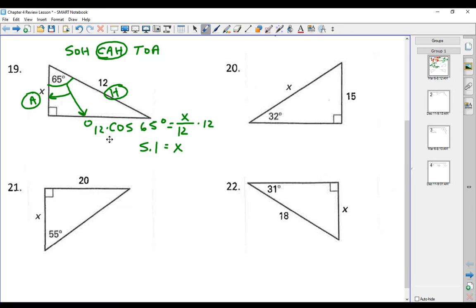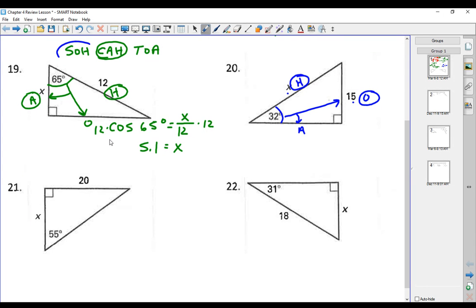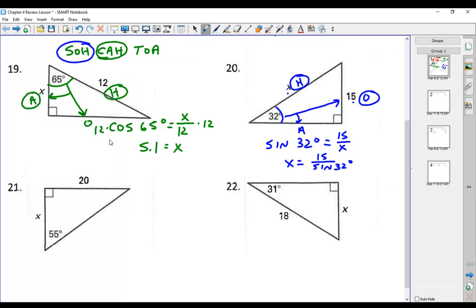On number 20, we have a 32-degree angle. This is the opposite side, this is the hypotenuse because it does not touch the right angle, and this is the adjacent side — which we know nothing about. I want to know the hypotenuse and I know the opposite. Opposite and hypotenuse have to do with sine, so sine of 32 degrees equals the opposite over the hypotenuse. We flip-flop: X equals 15 over the sine of 32 degrees, which comes out to be 28.3.